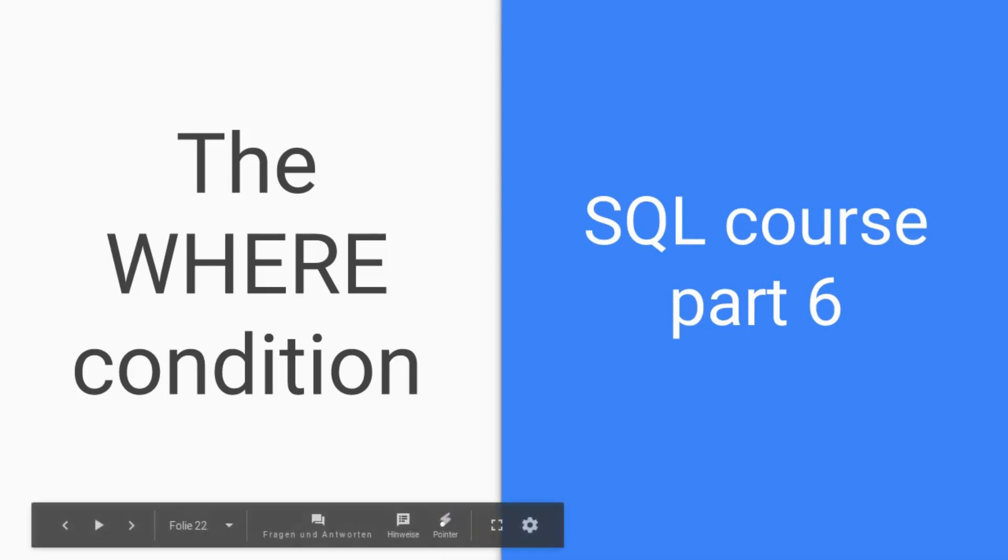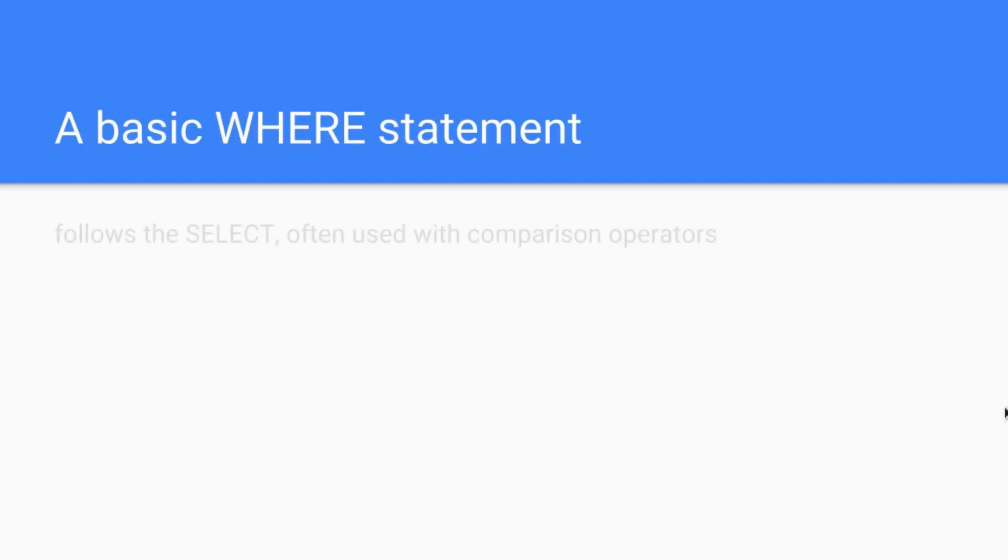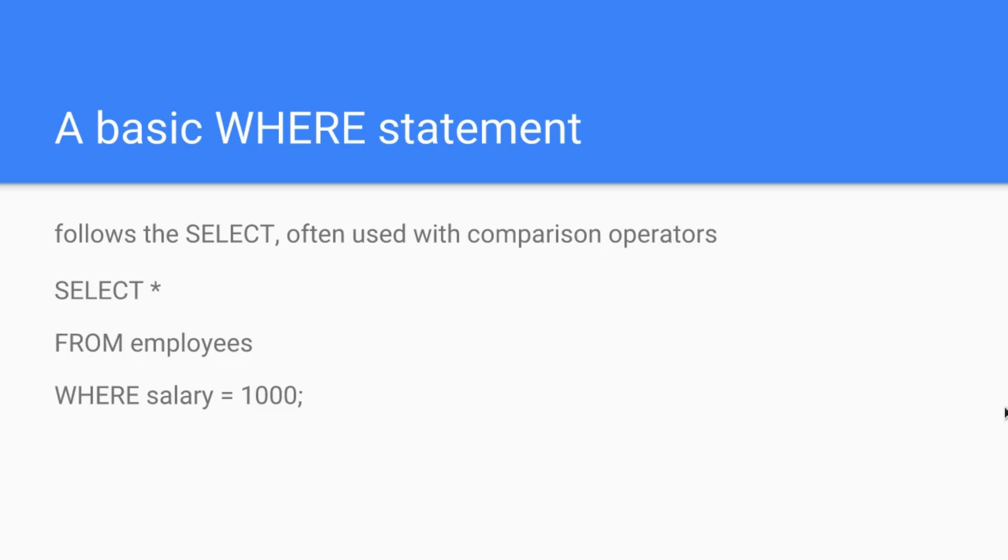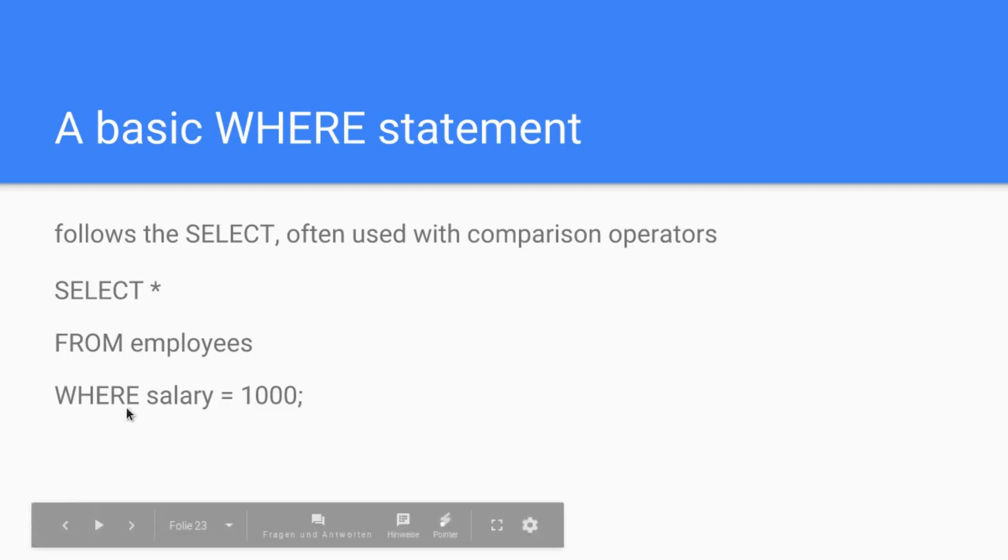We dive right into it. A basic WHERE statement—how would that look? It's easy. It follows the SELECT statement and is often used with comparison operators, and these comparison operators you will see in just a minute. For example, SELECT everything FROM employees WHERE salary equals 1000. You guessed it, the equal sign is a comparison operator, so it usually goes hand in hand.